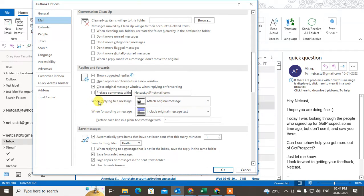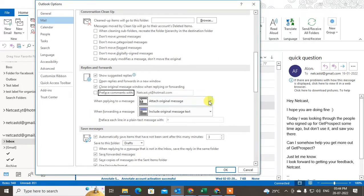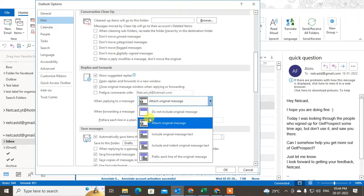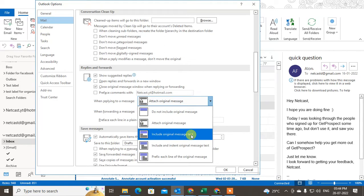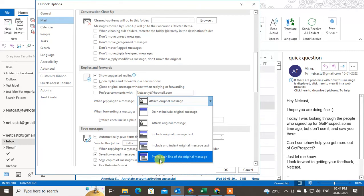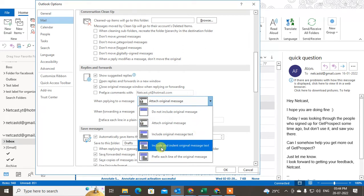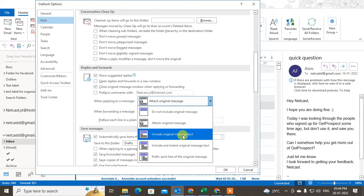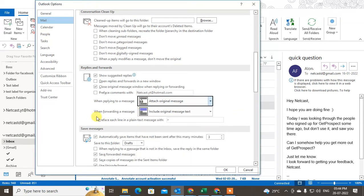When you reply to a message, you can choose what to attach. Click the dropdown arrow to see the options: 'Do not include original message,' 'Include original message as text' — your original message will be attached as text, similar to Gmail — or 'Include original message as text and prefix each line,' which attaches the message in plain text (TXT) format with each line prefixed.